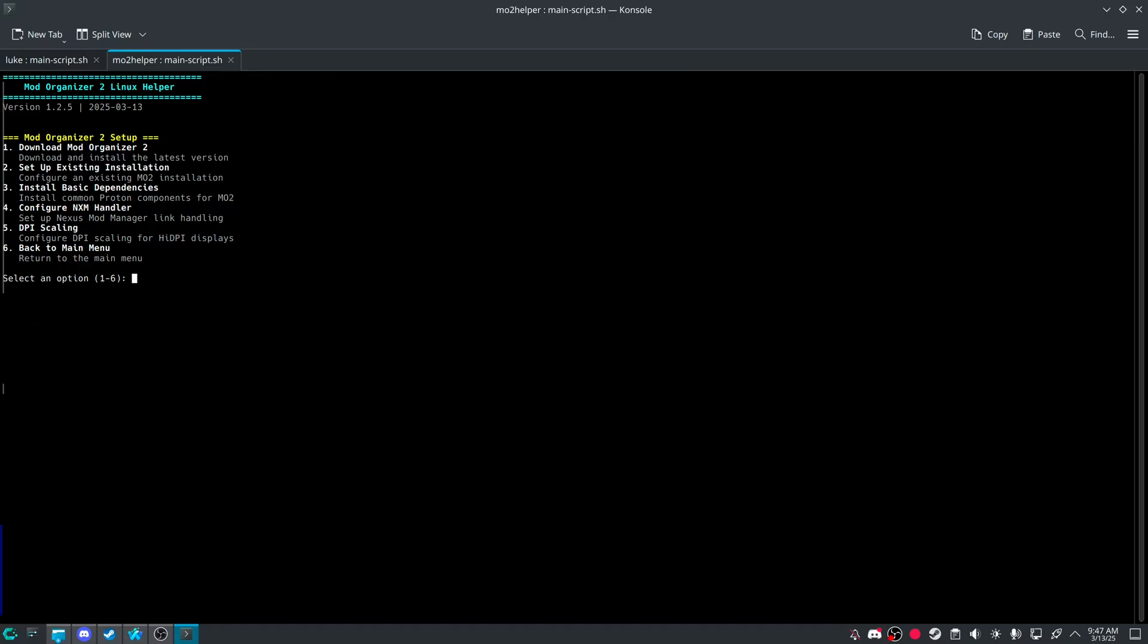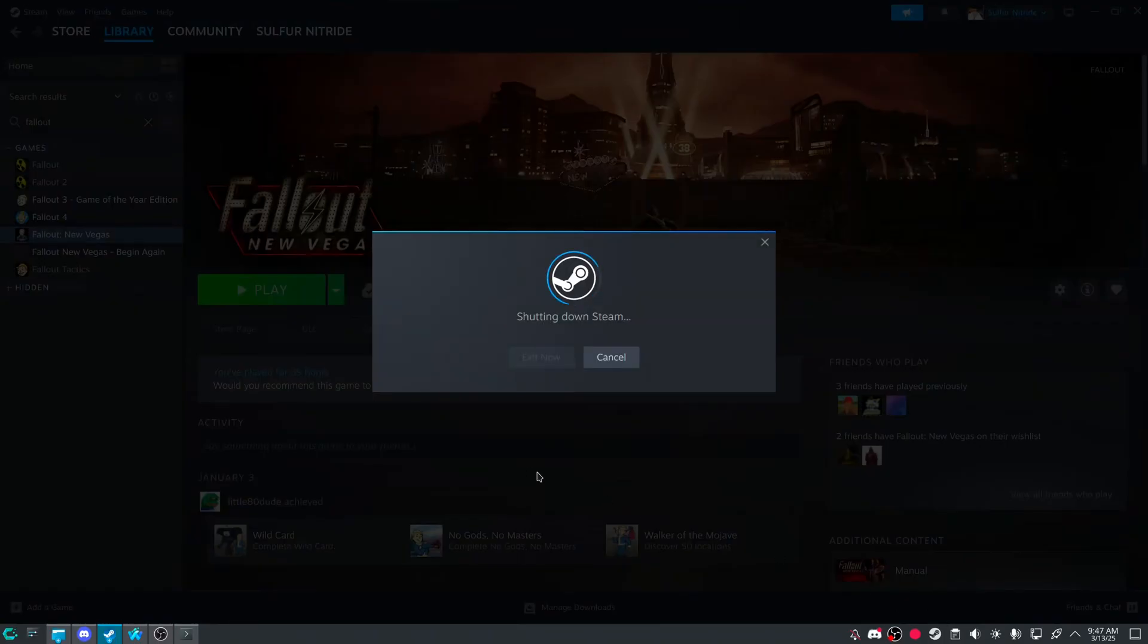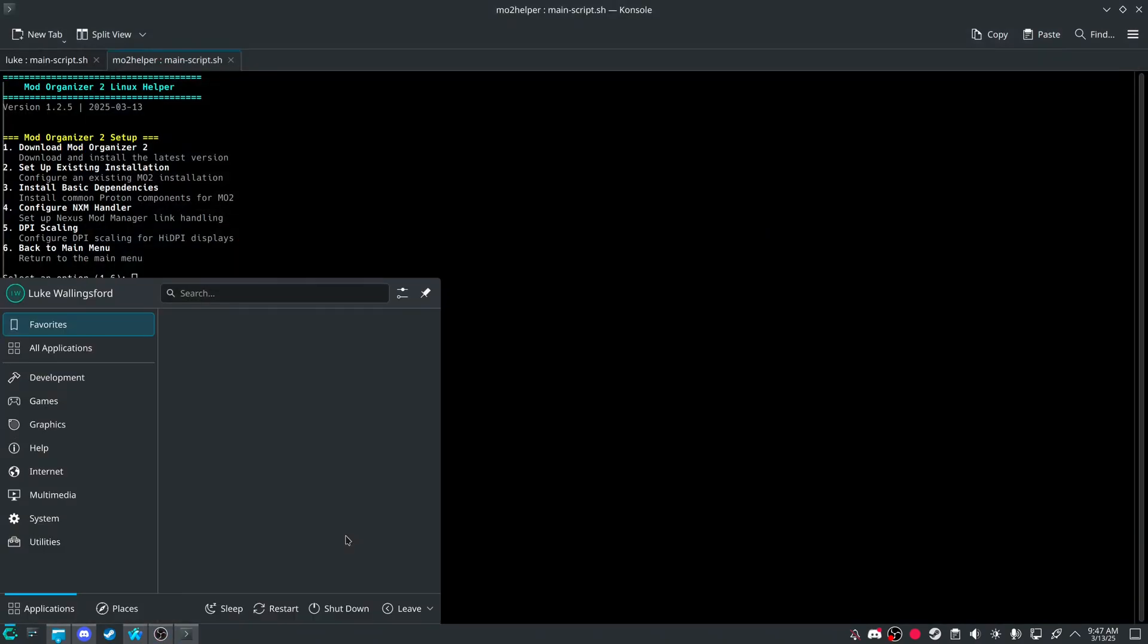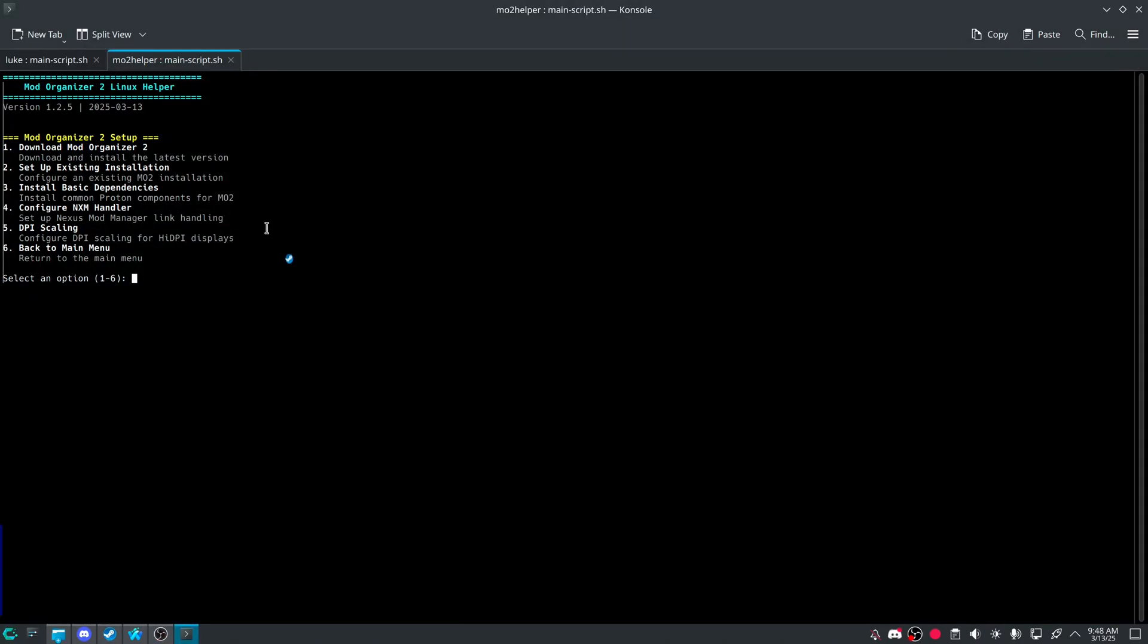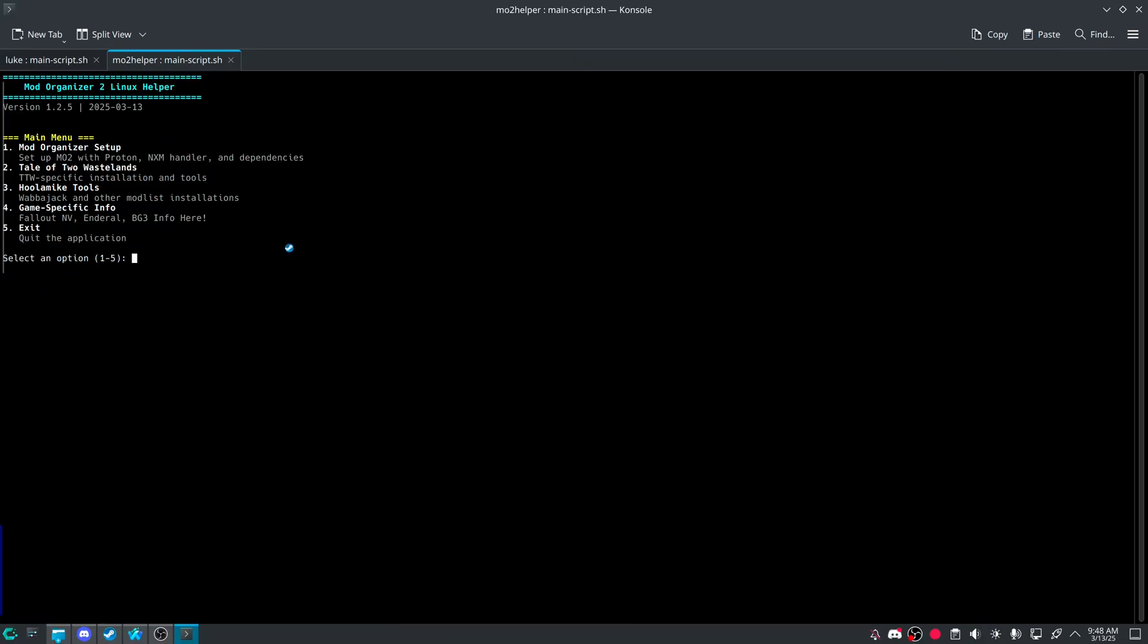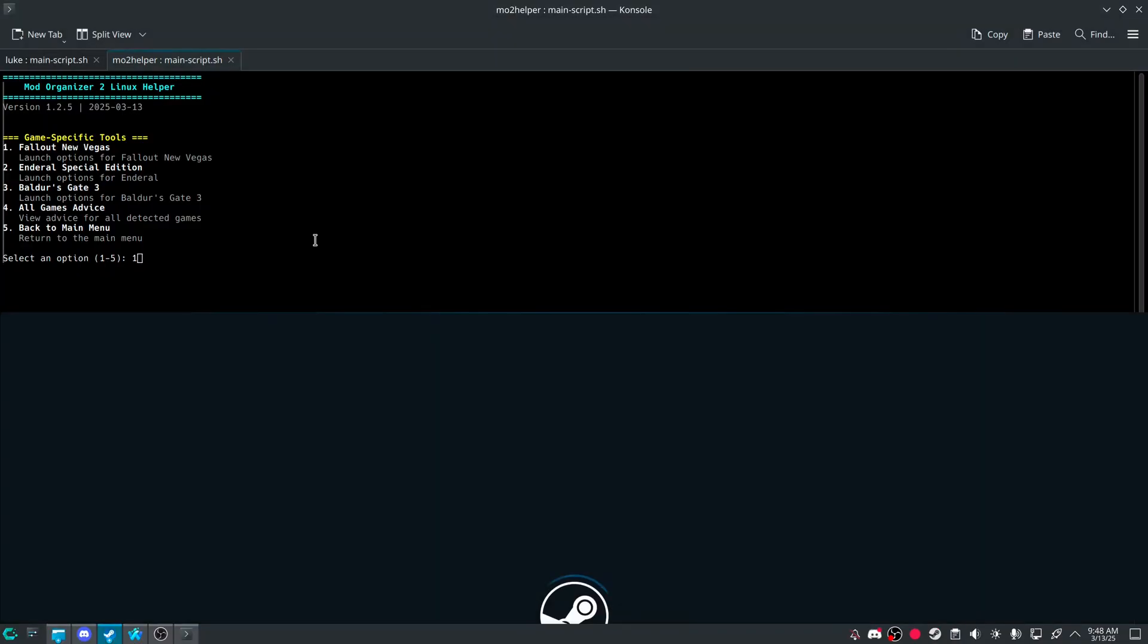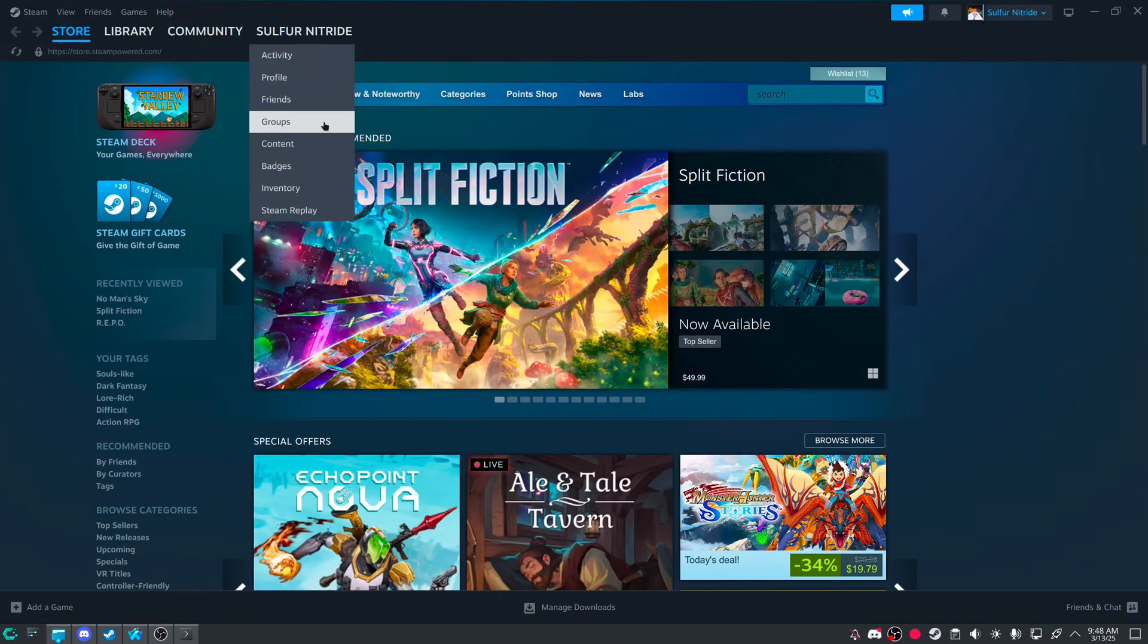And then now that that's finished. Make sure to restart steam. And then while this is restarting. Make sure to go to game specific info. Because this is a Fallout New Vegas list. Enderthal also needs game specific info. Specifically a launch option.